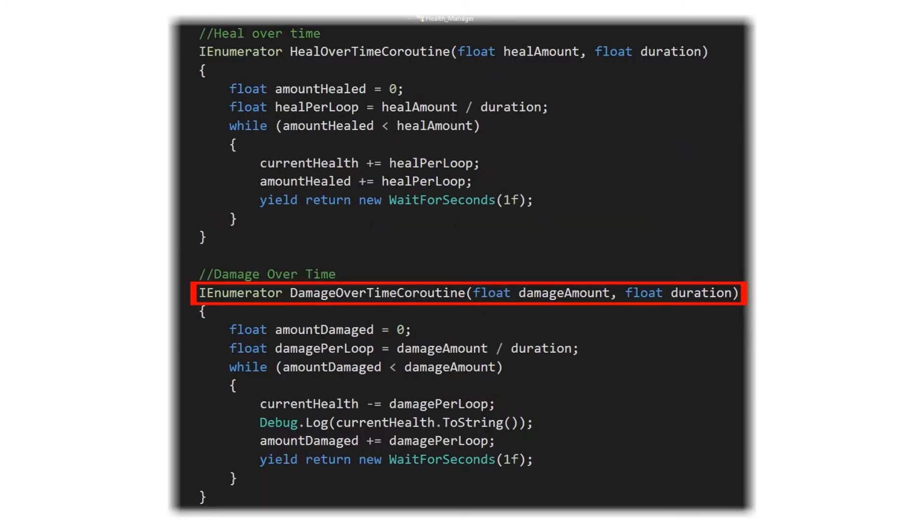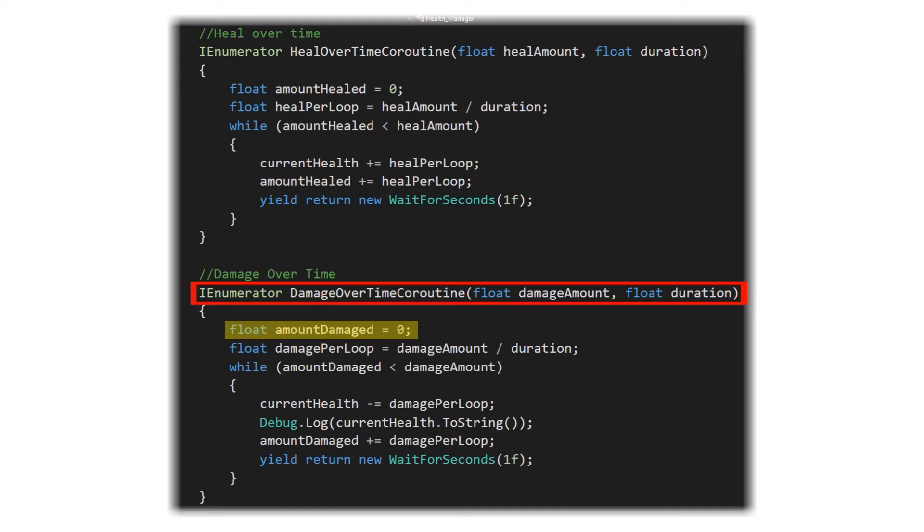So the coroutine will initialize and the first thing it's going to do is set up an amount damaged and set that to zero. This is our starting point so that we know when to stop because our amount damaged is equal to that damage amount that we wanted to totally adjust by. We will then set up a damage per loop value which is going to be equal to the damage amount we're providing divided by the duration.